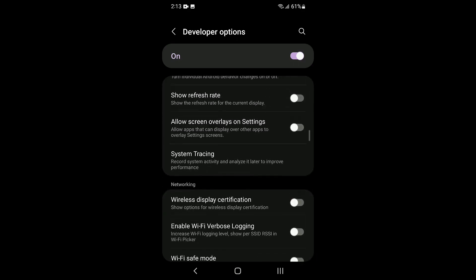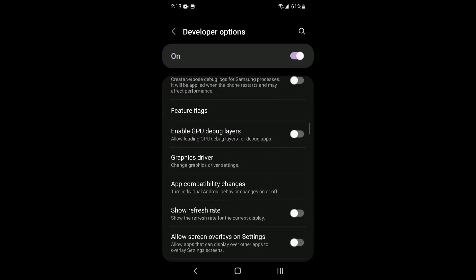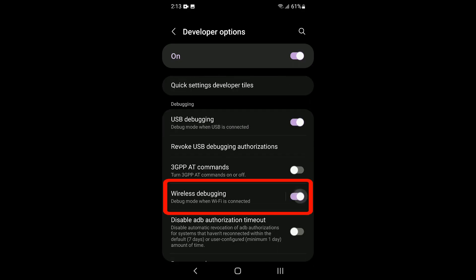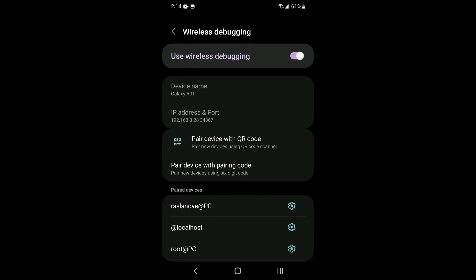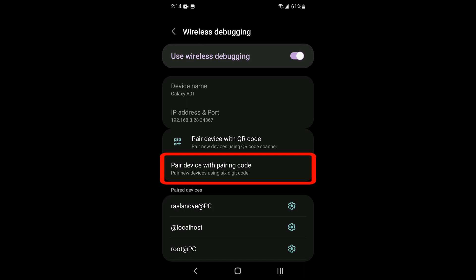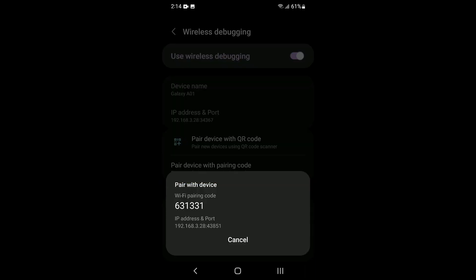Let's scroll back to the ADB options and enable wireless debugging. You have to be connected to a Wi-Fi network for this to work. Now click the option itself to get the wireless debugging options. What we need is pair device with pairing code. For this method to work, the pairing screen must stay visible throughout the process.